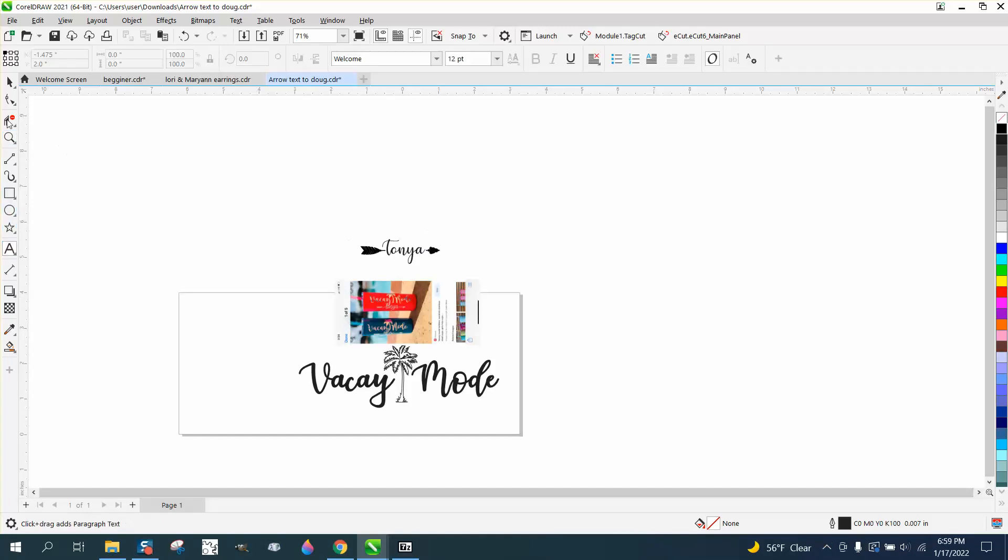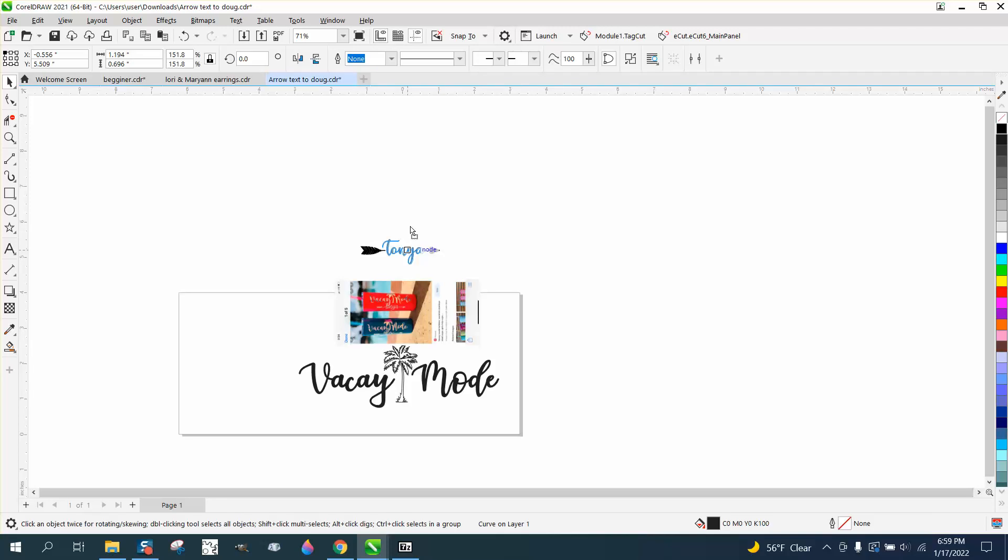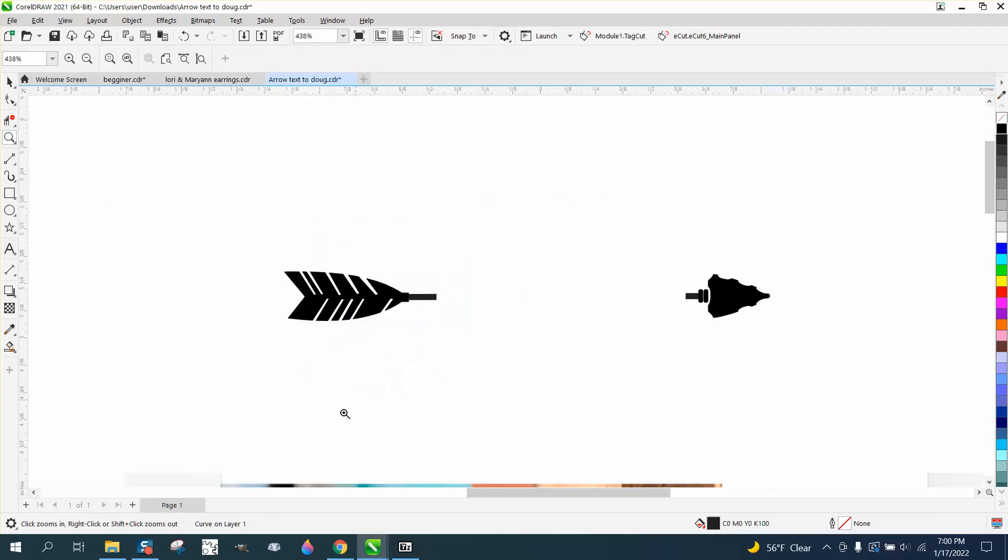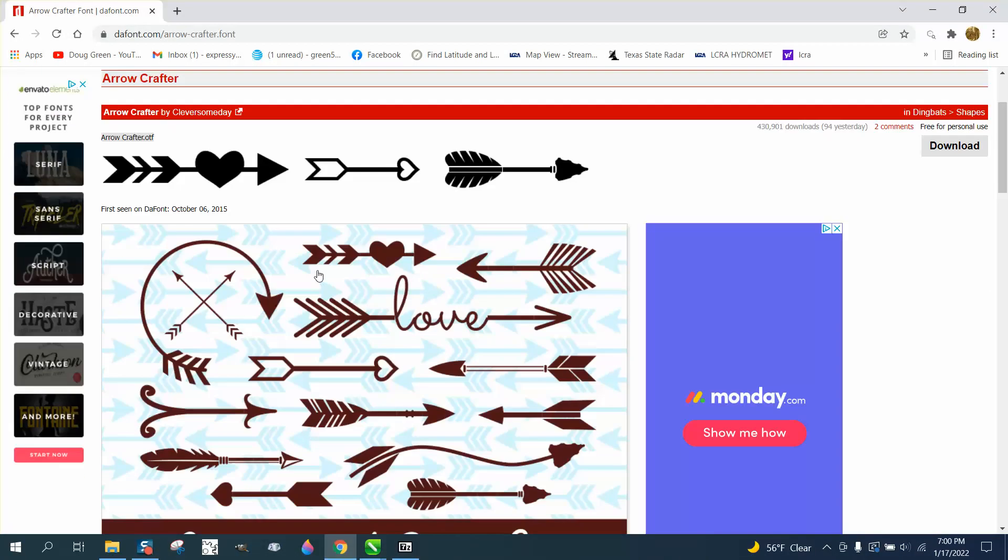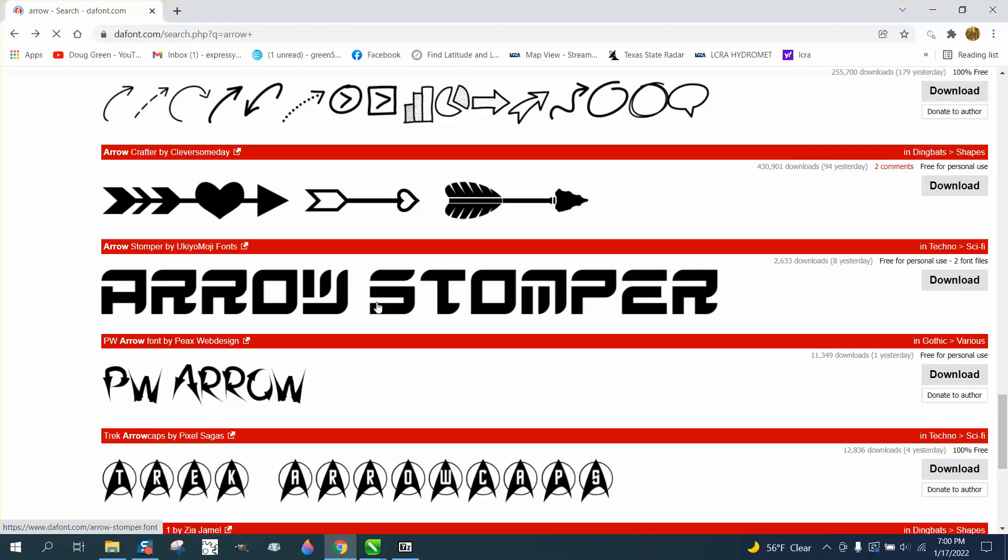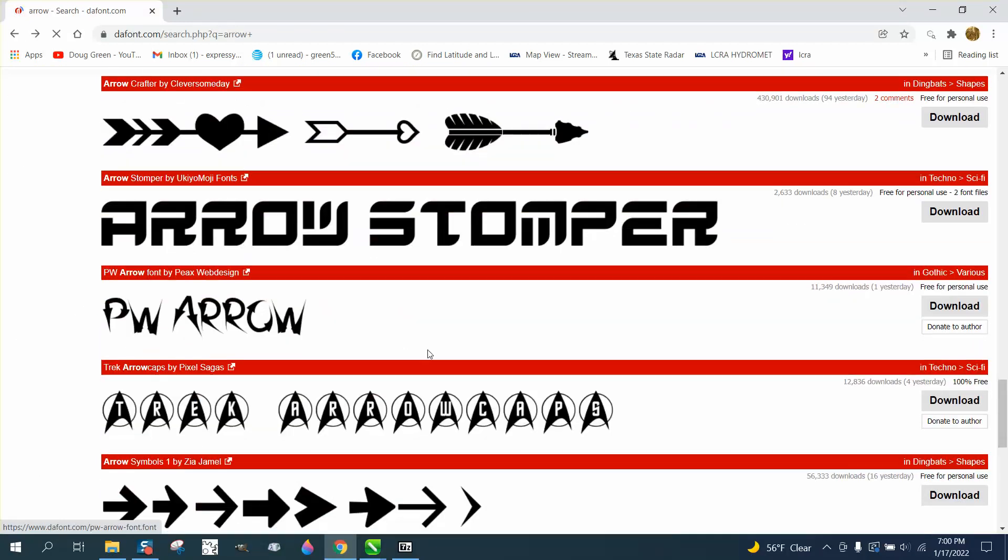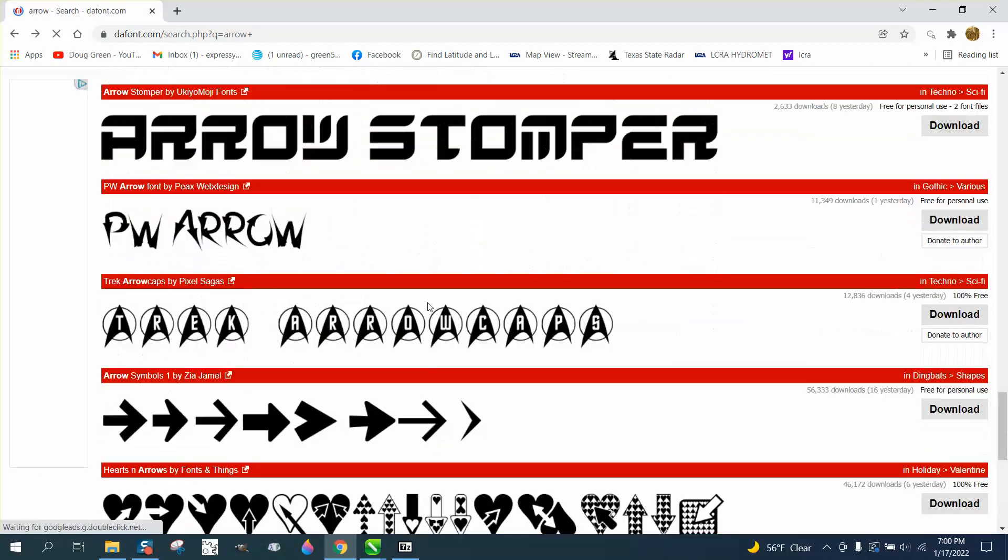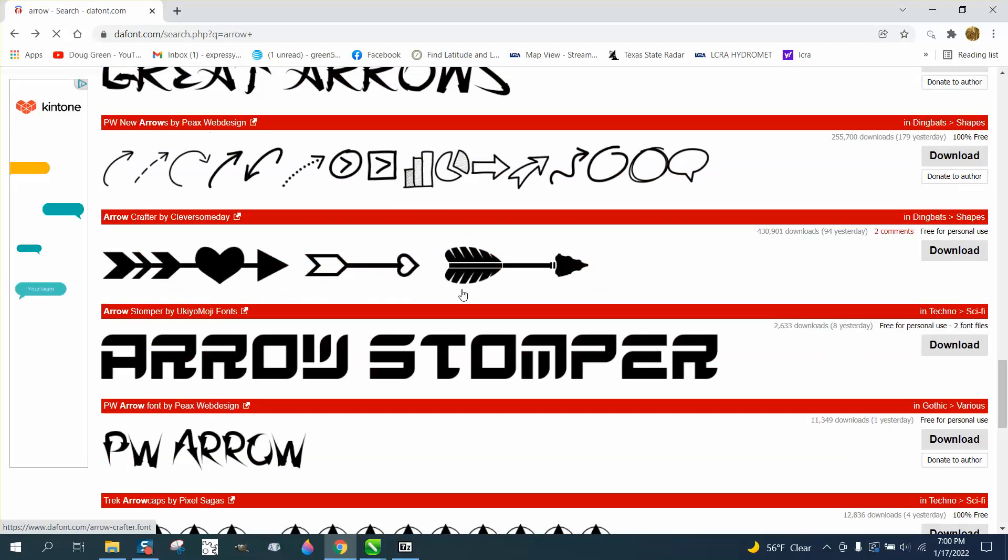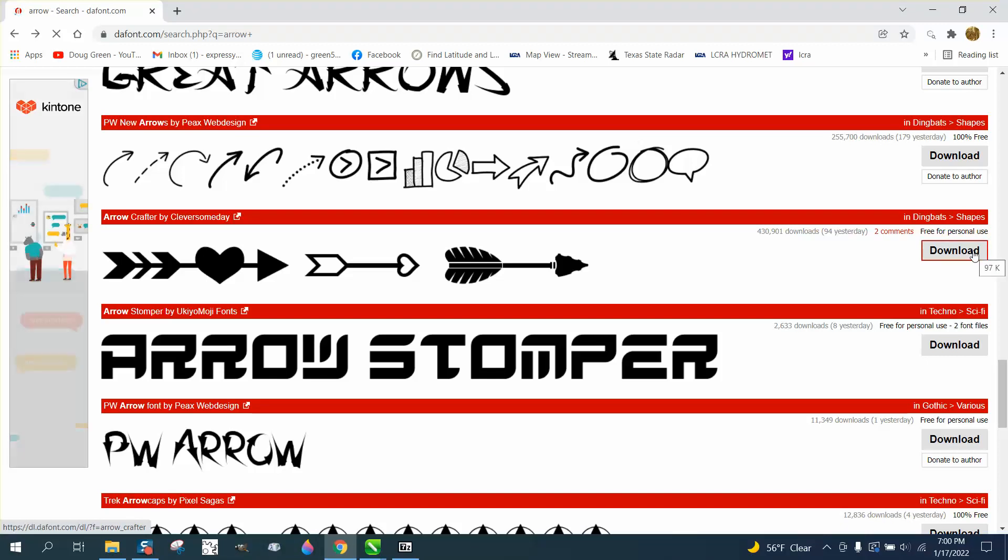So we're just gonna take that text out. And where did I get these arrows? You could definitely draw these arrows. I never had seen them before, but I just went to DA fonts and typed in arrow and Arrow Crafter came up. Not only Arrow Crafter, but a bunch of different arrows. I saw this and I thought that's pretty cool, called Arrow Crafter and then just go download it. It's free.